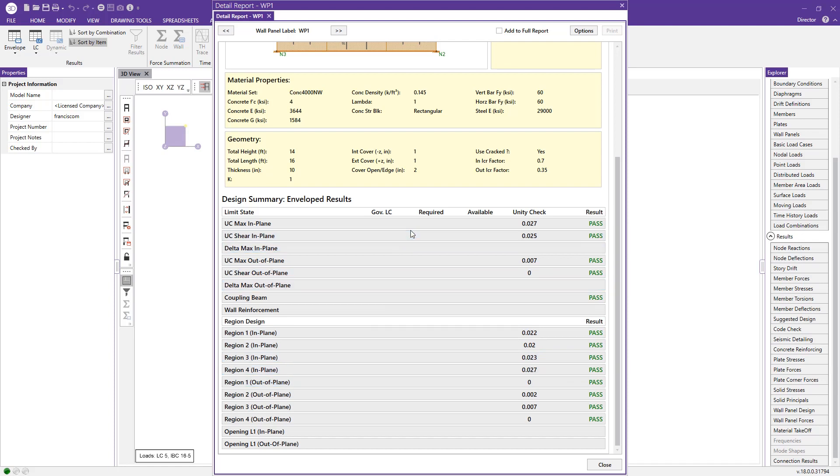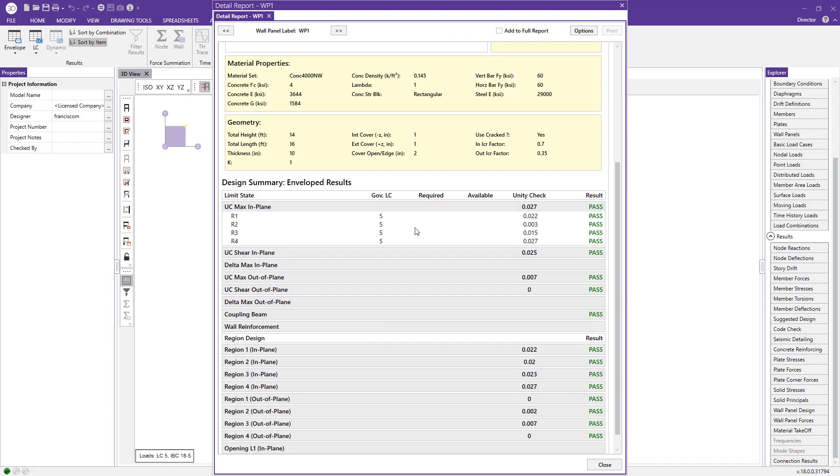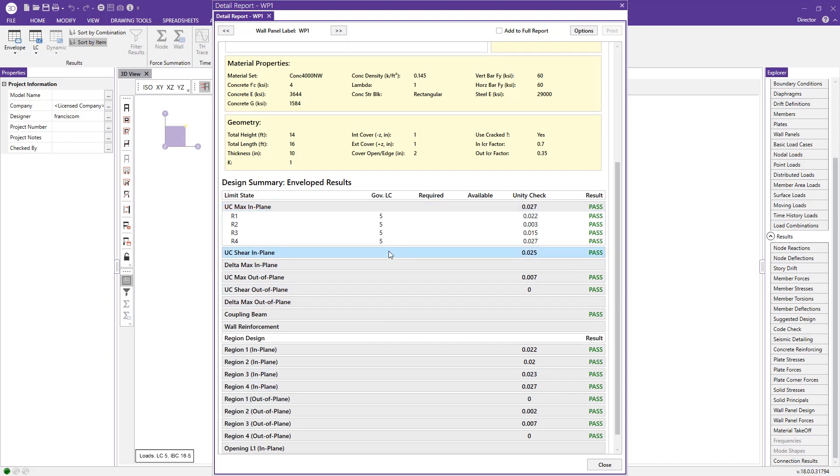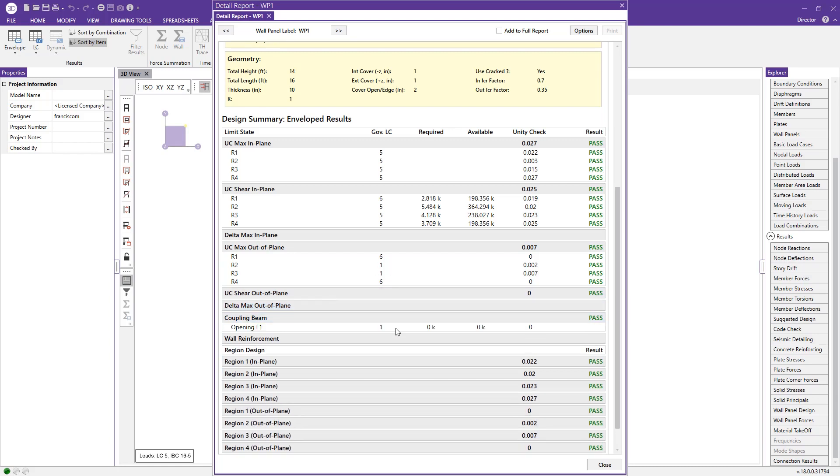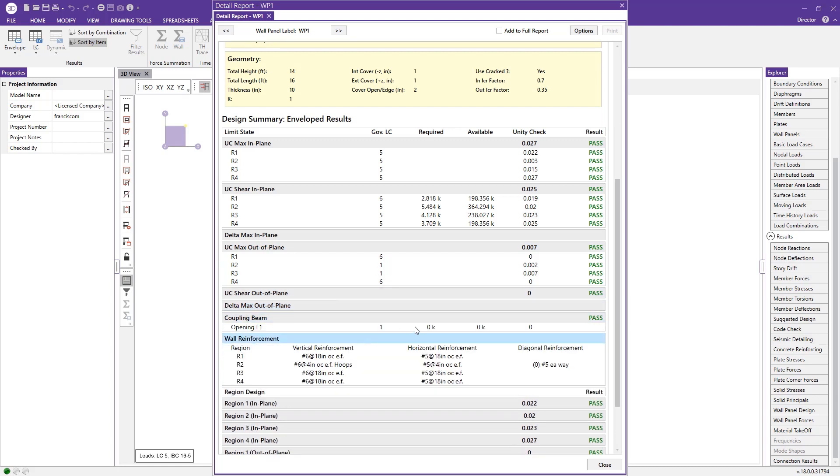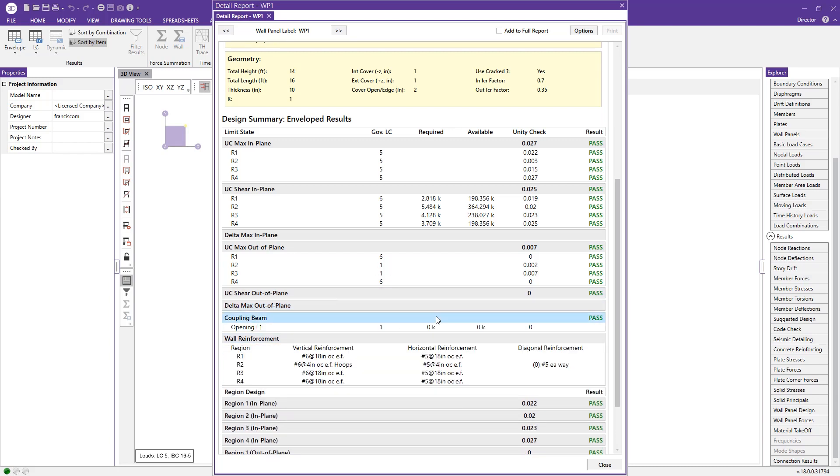If we go ahead and start to expand these, we can see here that this is the unity check values for each individual region in our wall panel. This is for in-plane, I can also look at the out-of-plane results.